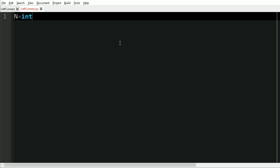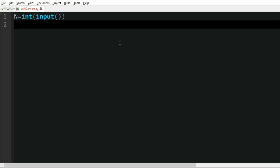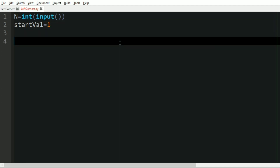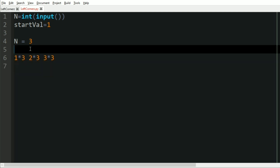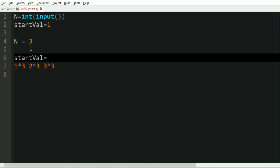Now let us implement our program. First we get our integer n, and then we have a variable called start_val equal to 1, which determines the starting value. For example, if n equals 3, for the first start_val we have 1, 2, 3 — these will be multiplied by n: 1×3, 2×3, and 3×3.